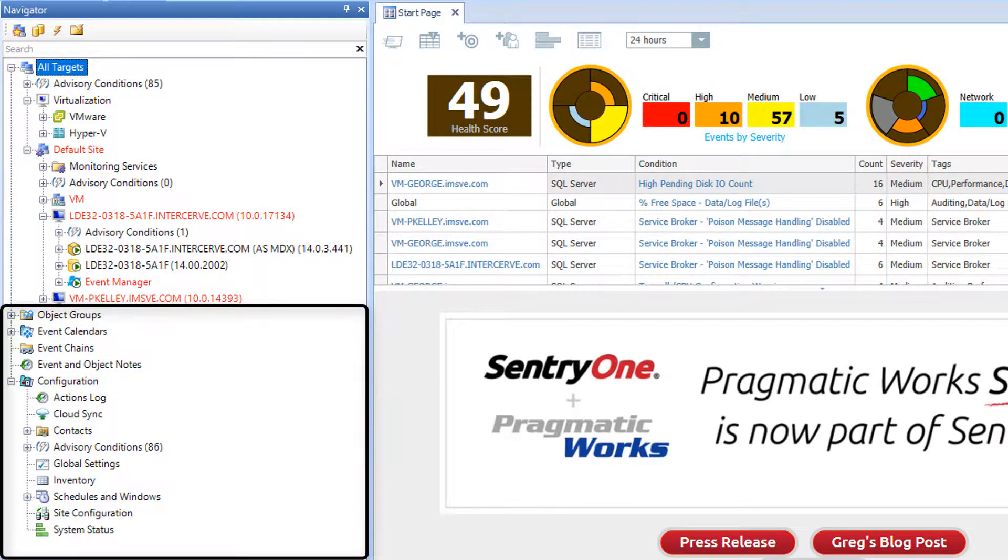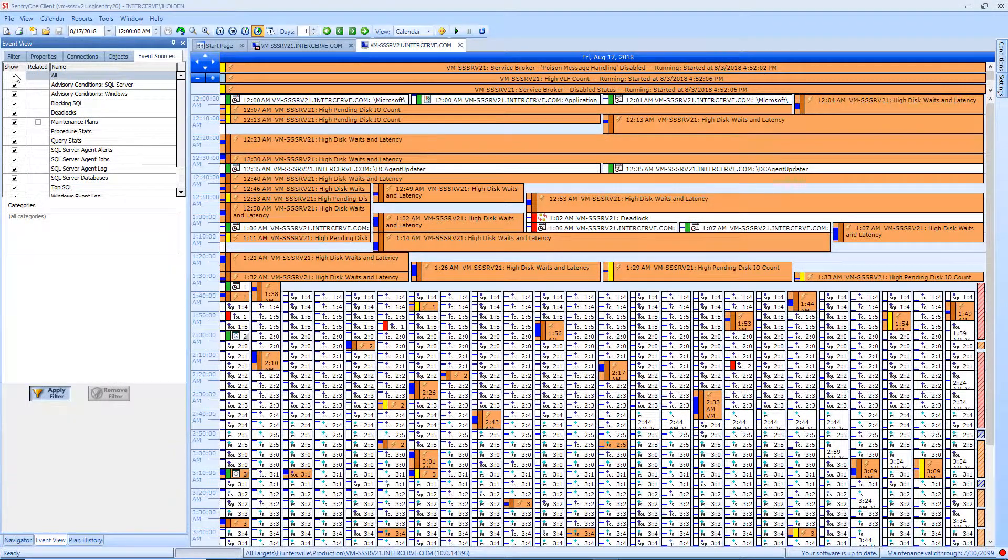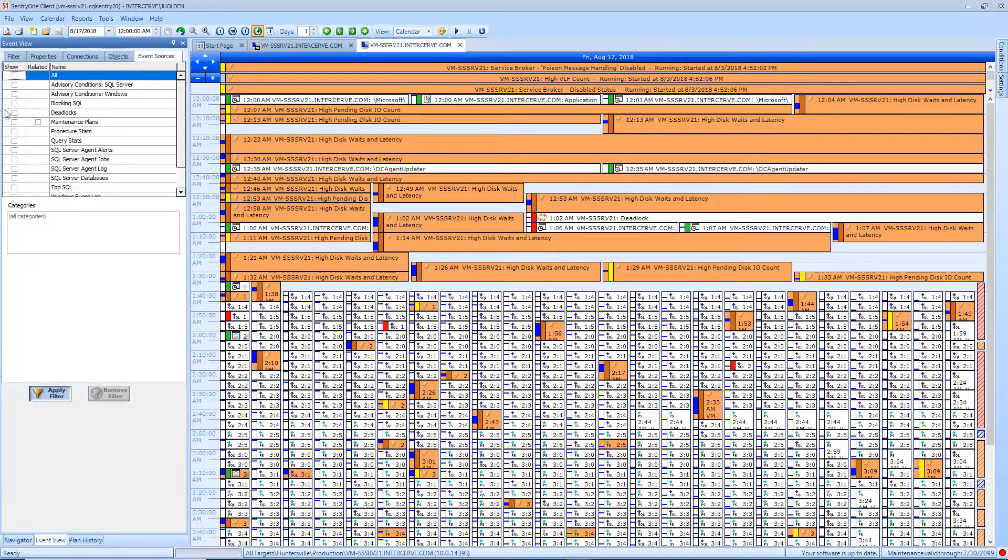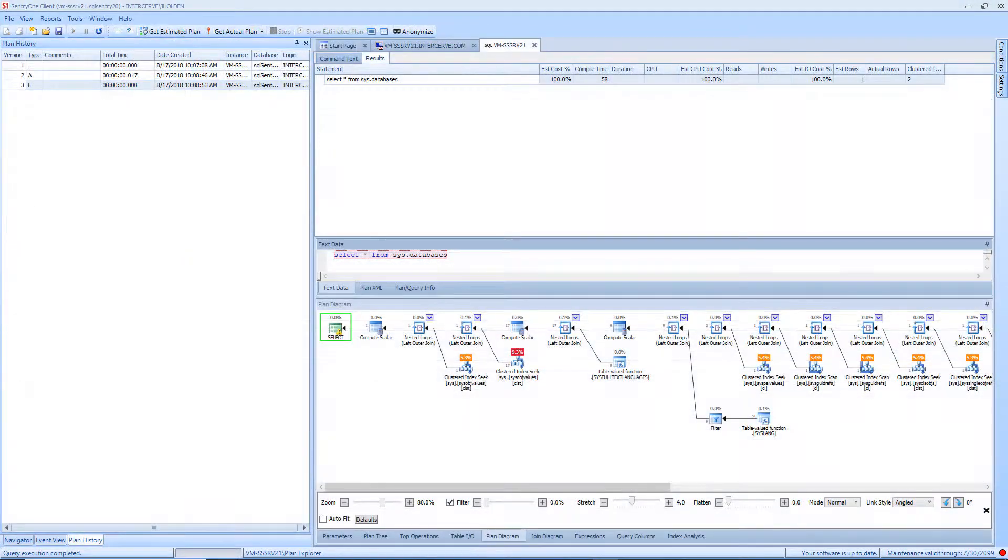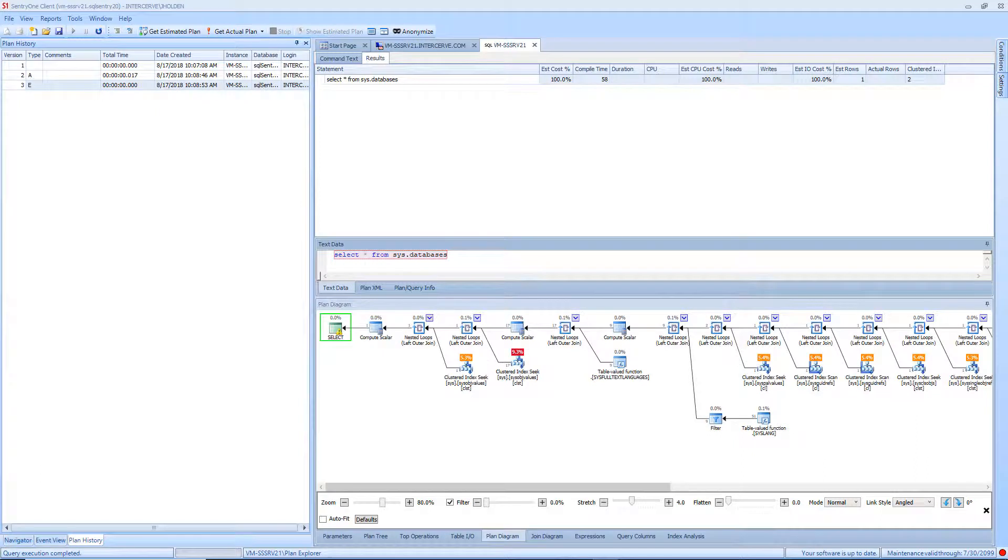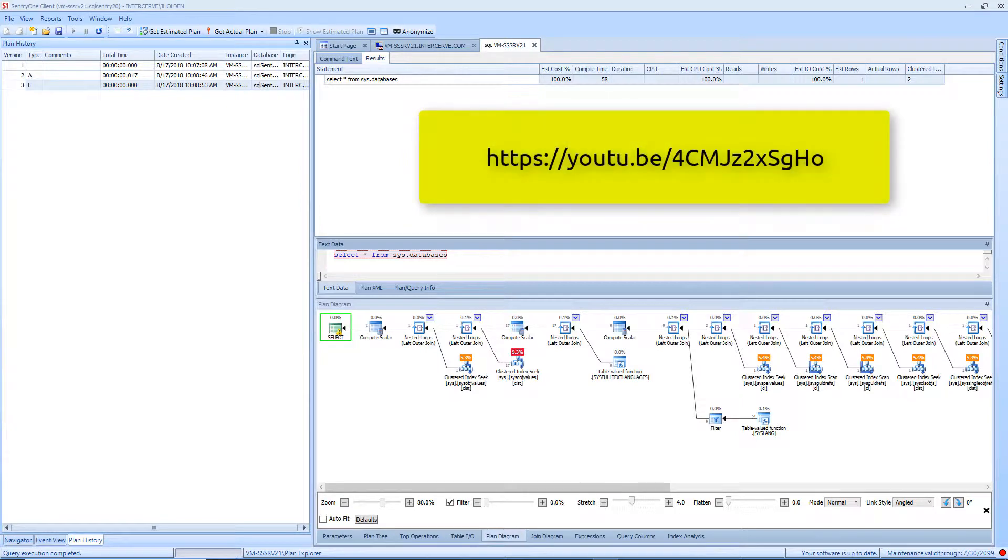From here you can open the event calendar or launch performance analysis for each of your monitored targets. The bottom section contains customized event calendars, event chains, and configuration settings. The event view is used when looking at the event calendar. Plan history is used when working with Plan Explorer integrated into the SentryOne platform.